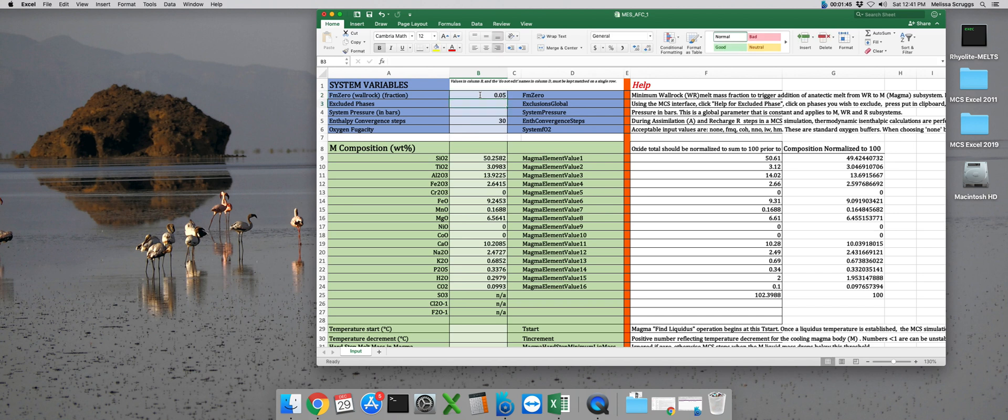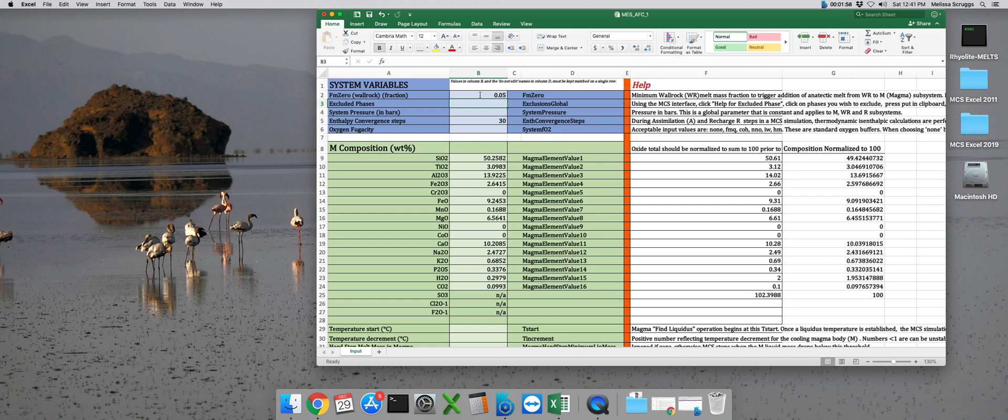During the run, heat from the magma subsystem is transferred to the wall rock subsystem, partially melting it. So when FM0 is set to 0.05, if greater than 5% liquid accumulates in the wall rock subsystem at any point during the run, such as say, if we were to accumulate 6.4% liquid, for example,